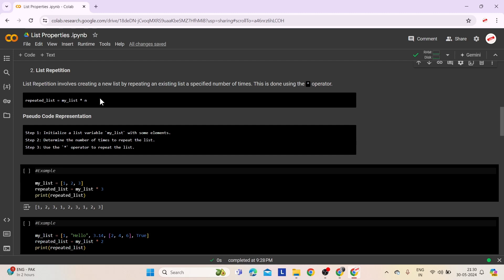When you multiply myList by n, Python duplicates the elements of myList n times forming a longer list. Pseudocode: Step 1: Initialize a list variable myList with some elements. Step 2: Determine the number of times you want to repeat the list. Step 3: Use the star operator to multiply the list by the desired number of times to get the repeated list.